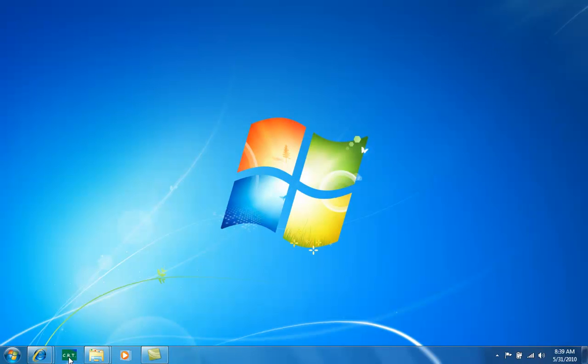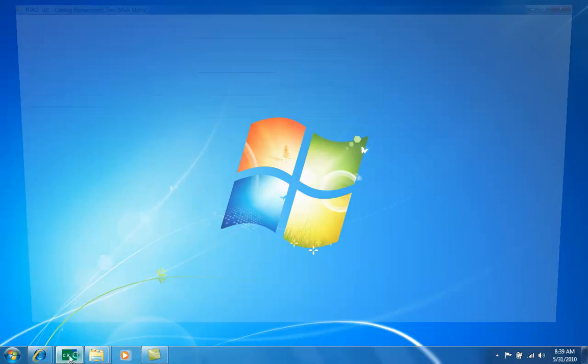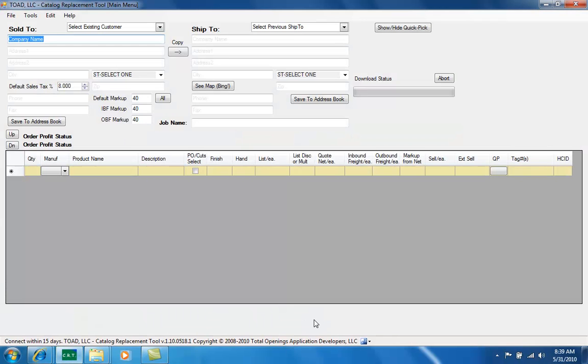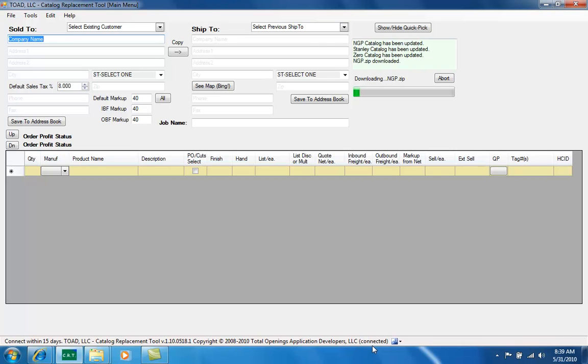I'm going to go ahead and click on the green icon at the bottom of my screen. You'll see at the bottom on the right hand side here that it says connected and now it's downloading some catalog updates. I obsoleted a few just to demonstrate that feature, but every time the program launches it talks to our web service to make sure that you're always kept up to date.